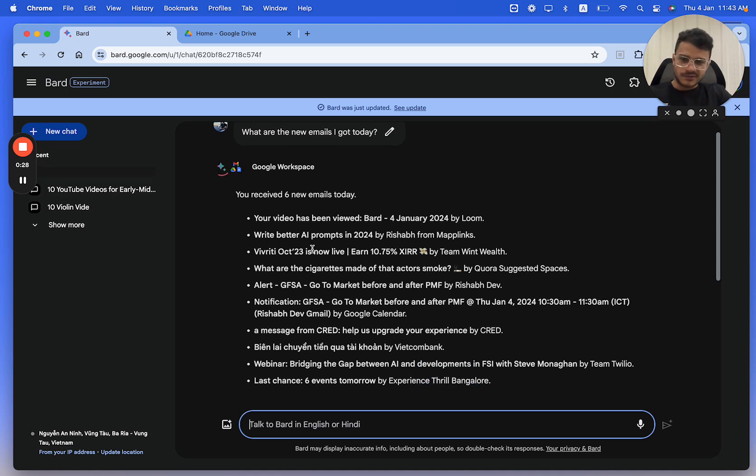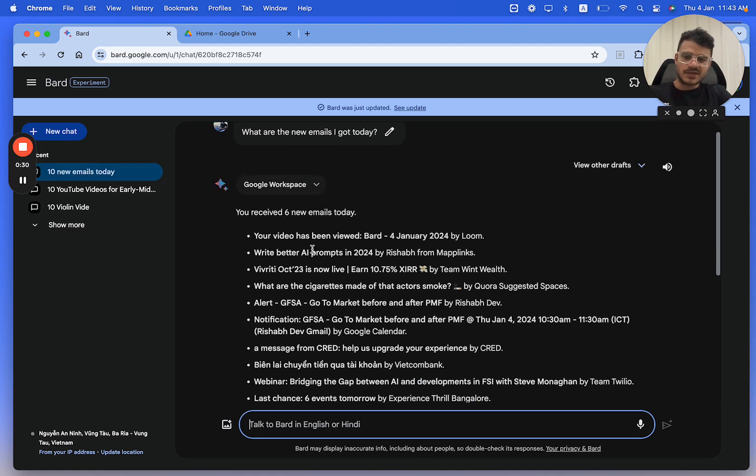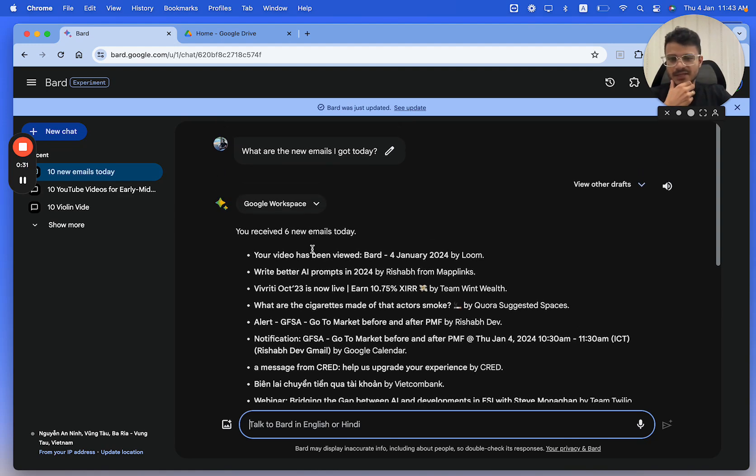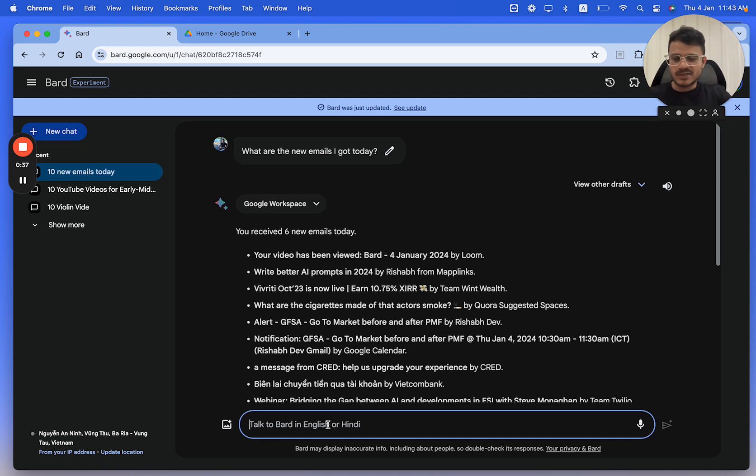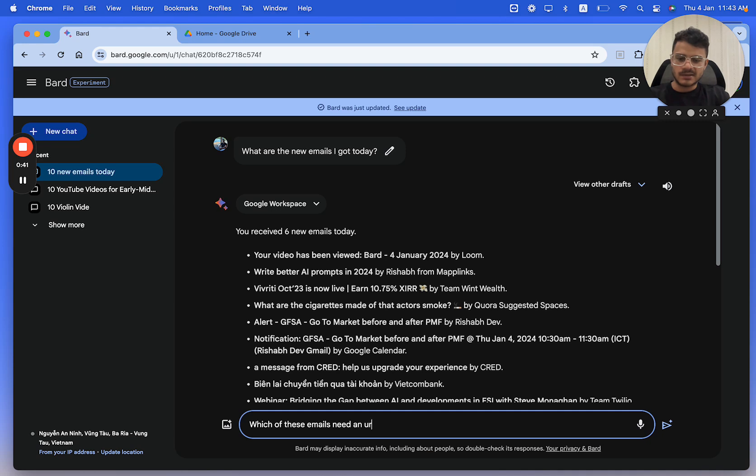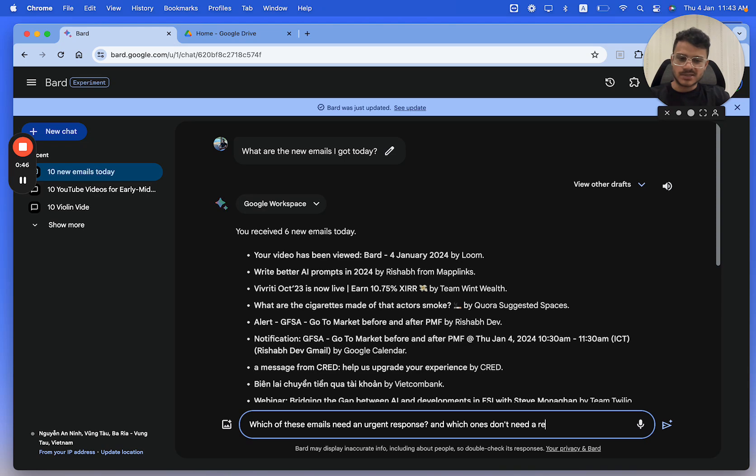Now there are a few more emails which are messages and notifications from the calendar, but I've got six new emails today. And the best part is what I can do is I can say which of these emails need an urgent response and which ones don't need a response at all.